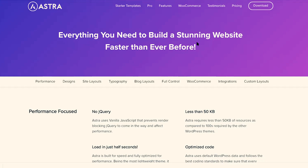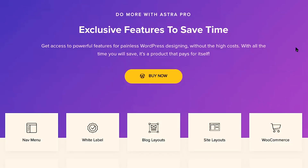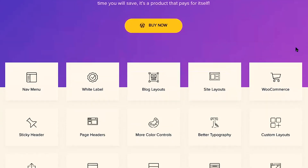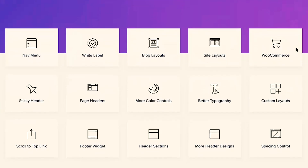Astra has everything you need to build a beautiful website quickly without the need to know how to code or be a designer. Astra Pro is full of amazing features that you can turn on once you upgrade and install the Astra Pro add-on.